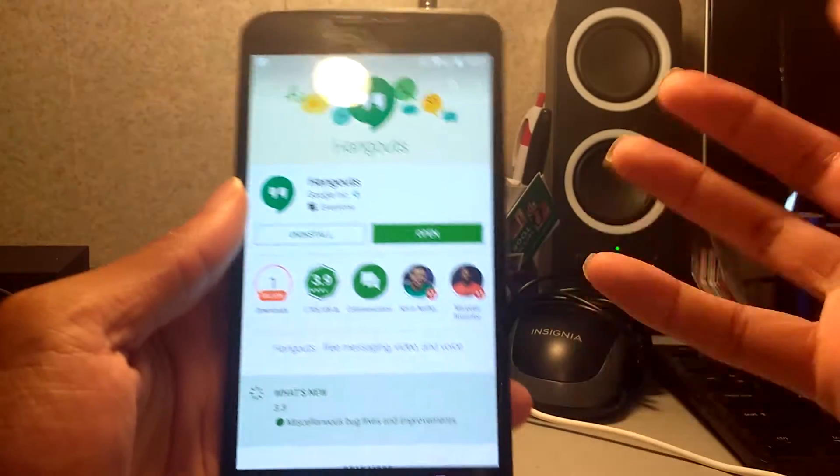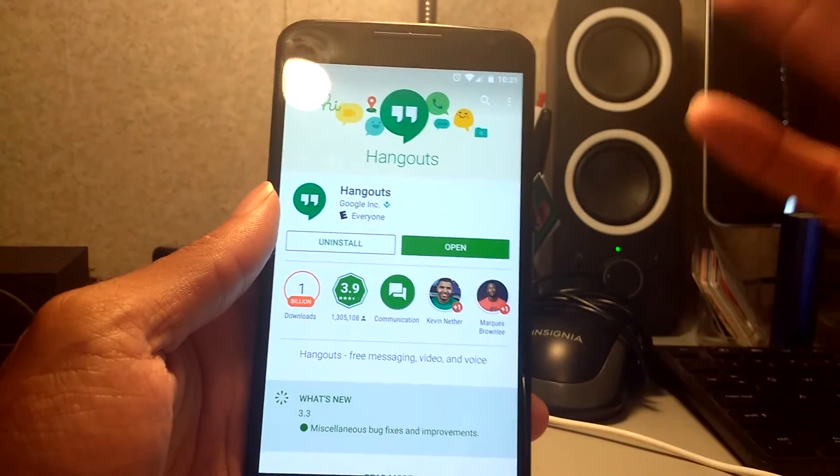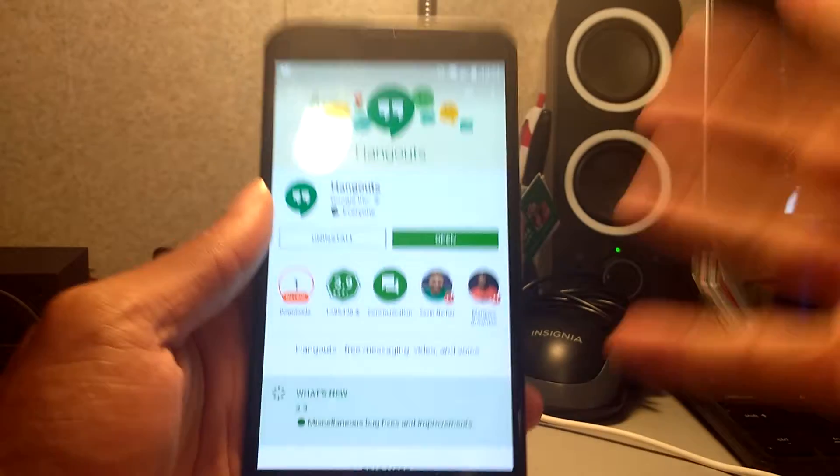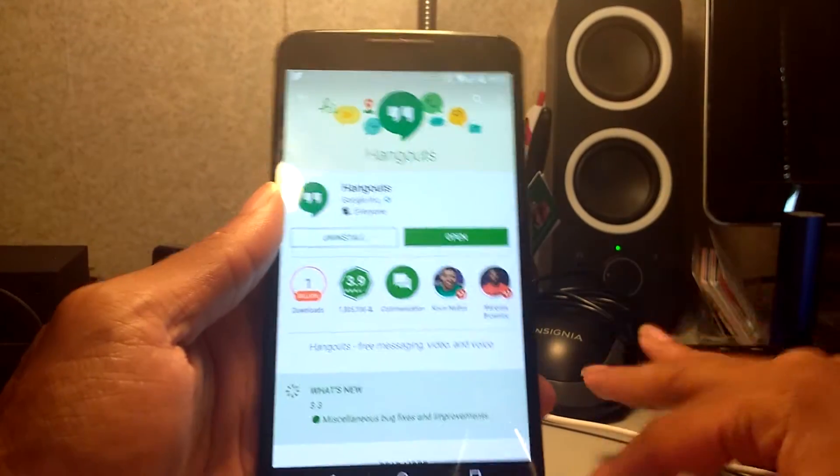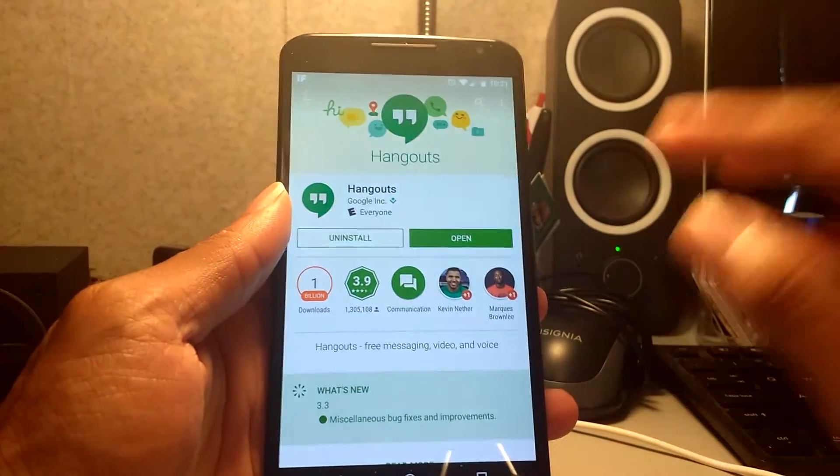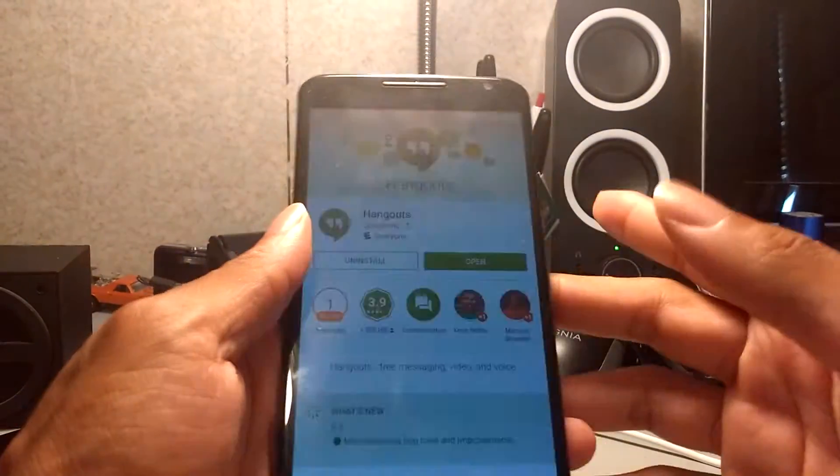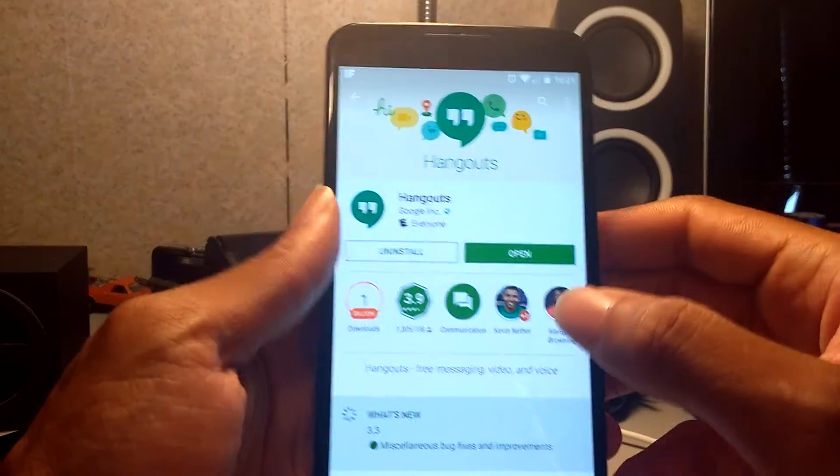What's up YouTube, it's your boy iTakeYourGuy. We finally got it, the wait is over. The Google Hangouts version 4.0 for Android is finally here. I just updated my Nexus 6 and my Moto G.